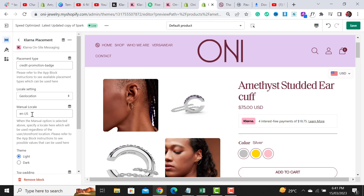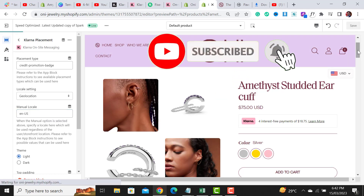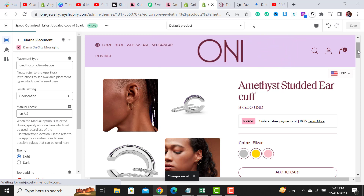One last thing I forgot to mention: you have to add the locale as 'en-US'. After adding it, it will start showing on the product page — hit the Save button. This is the quick tutorial on how to add the Klarna payment gateway, enable it within your Shopify payments, and add its placement on the product page. If you have any questions, reach me on Skype — link in the description. Please like, share, and subscribe. Thanks for watching!